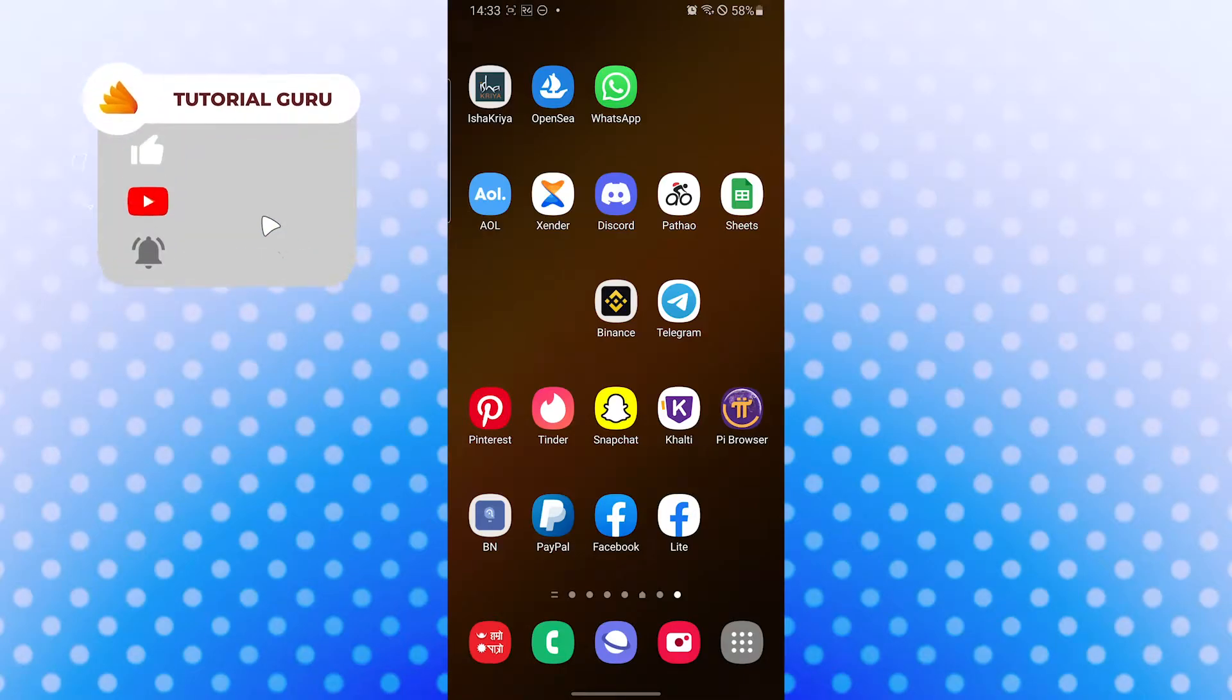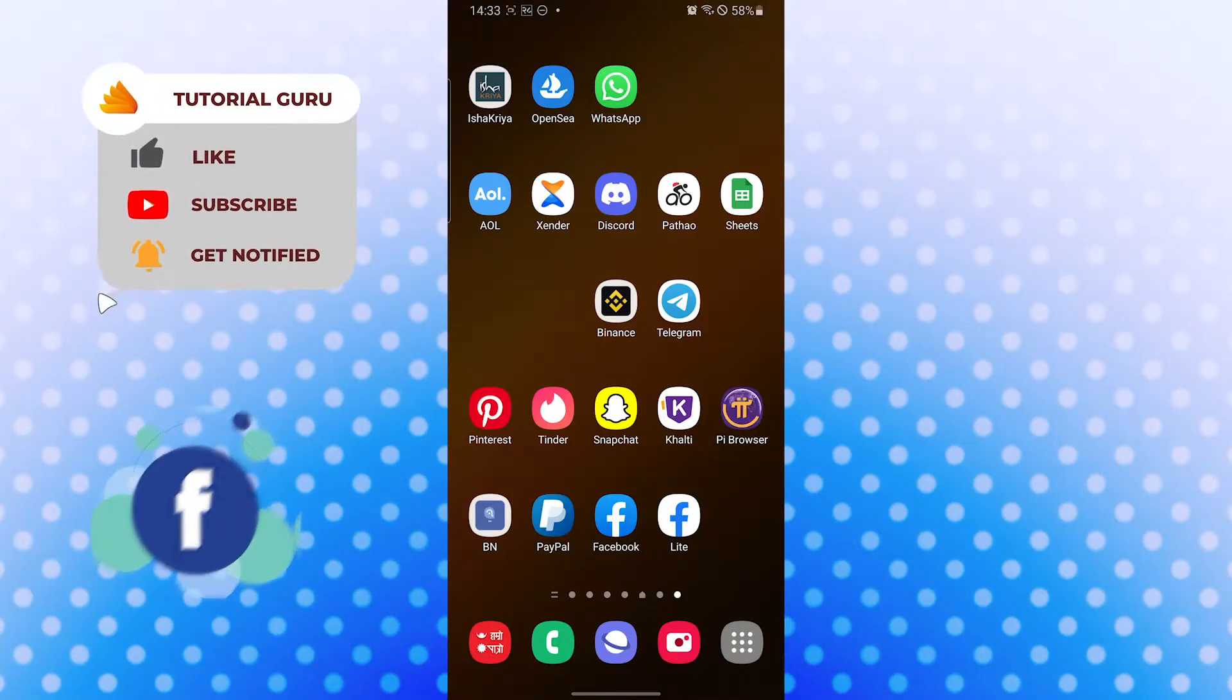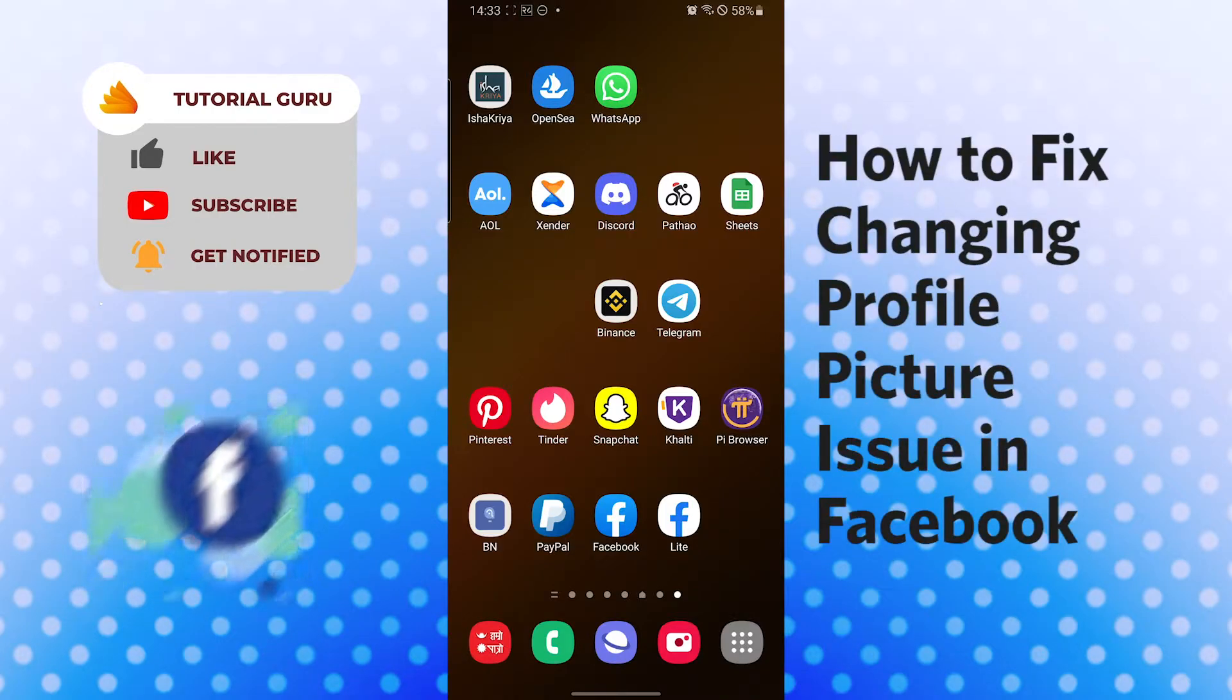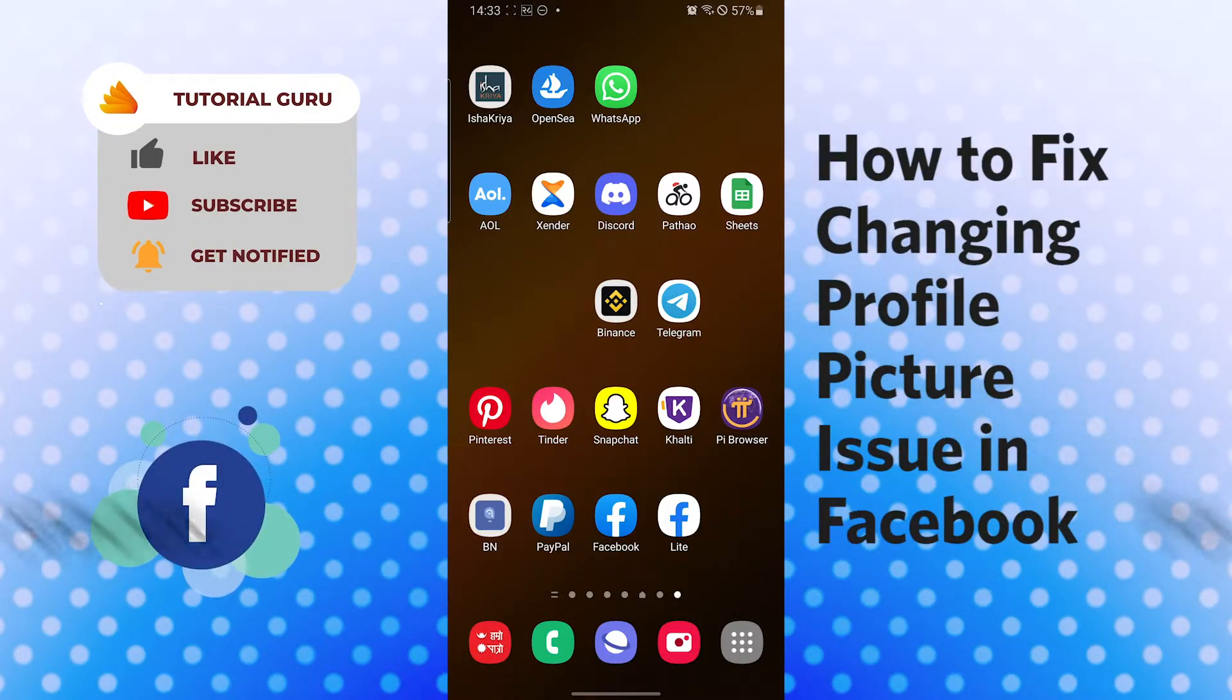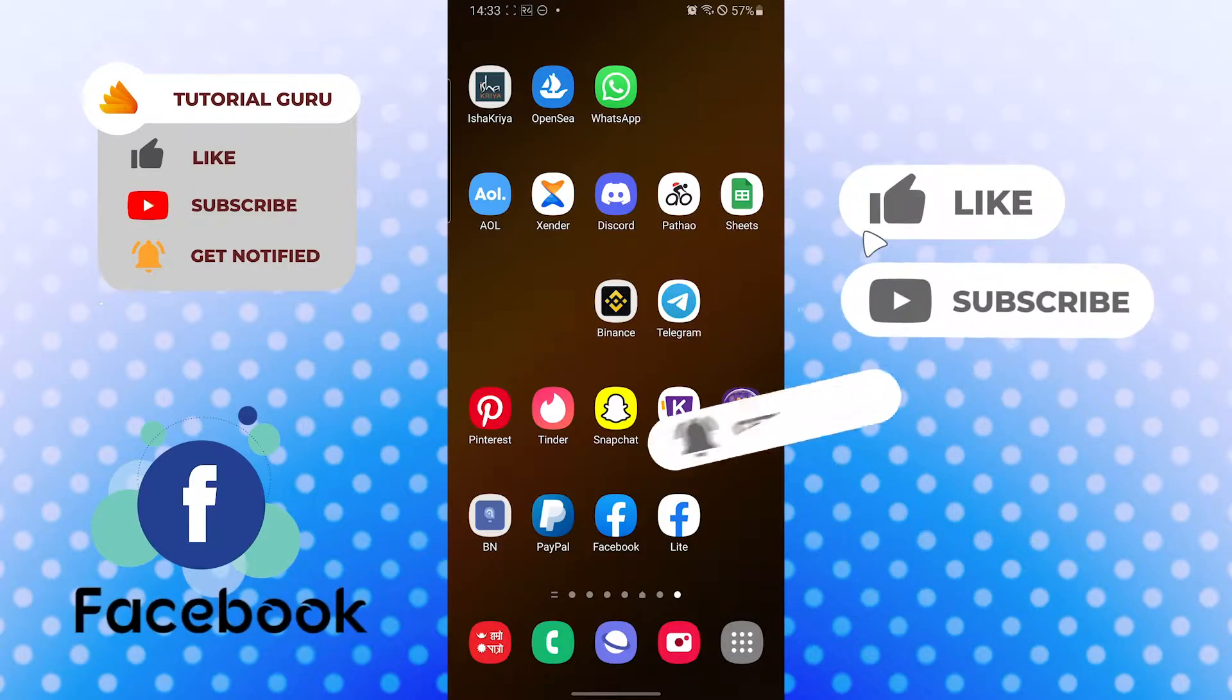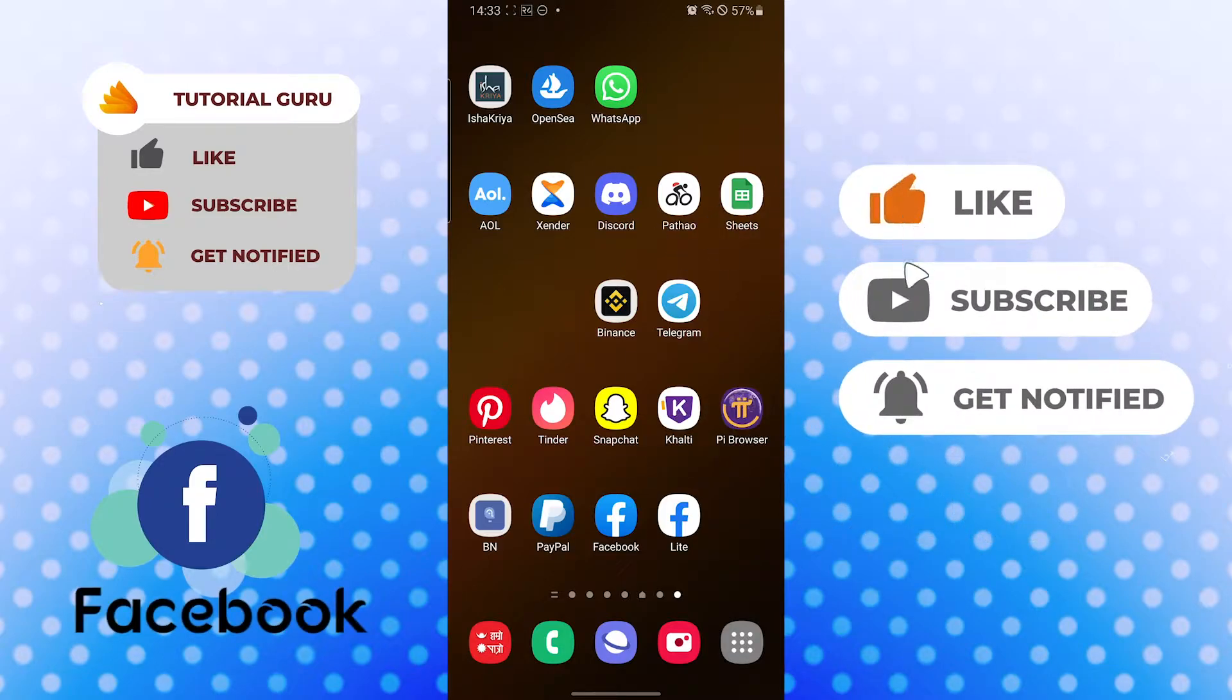Hello there, welcome to our channel Tutorial Guru again. Hope you are doing fine, I'm back with another tutorial video. Today I'll be showing you what to do when you can't change your Facebook profile picture. Now without further ado, let's get right into the video. But before that, don't forget to like, subscribe, and hit that bell icon for more videos.